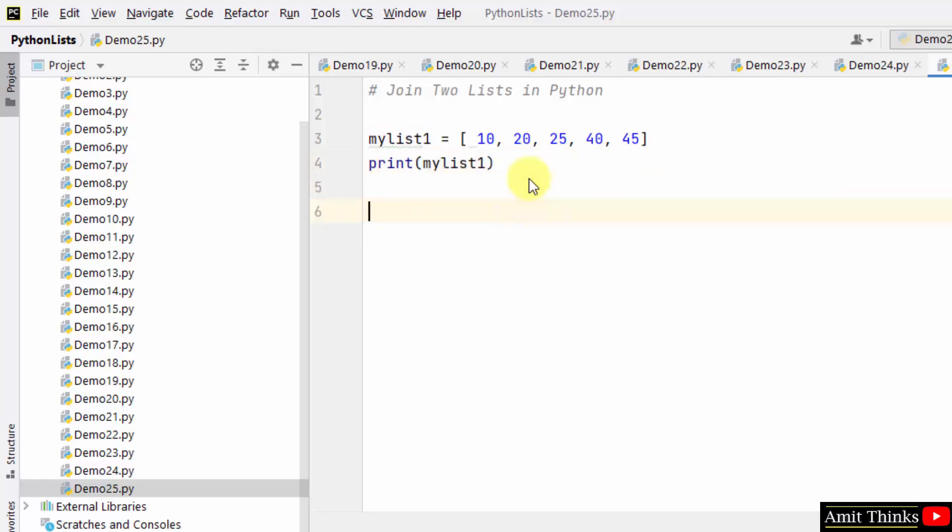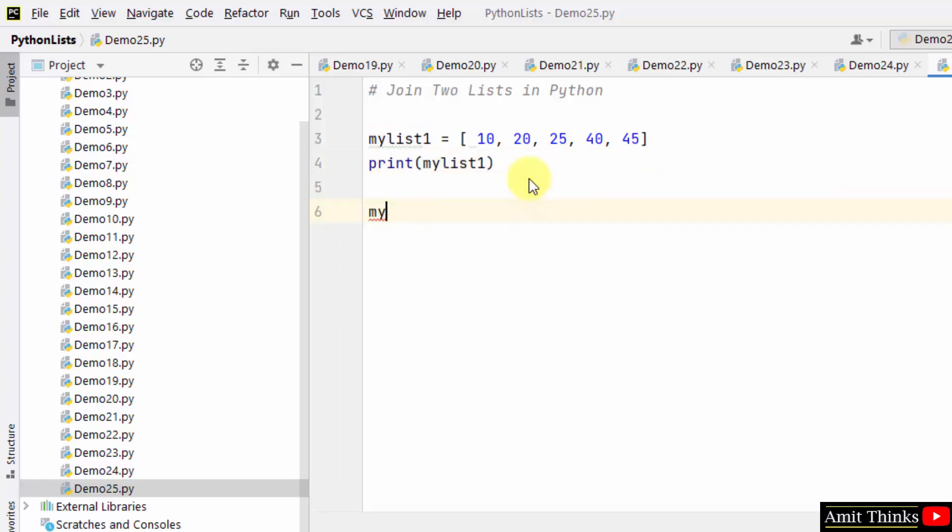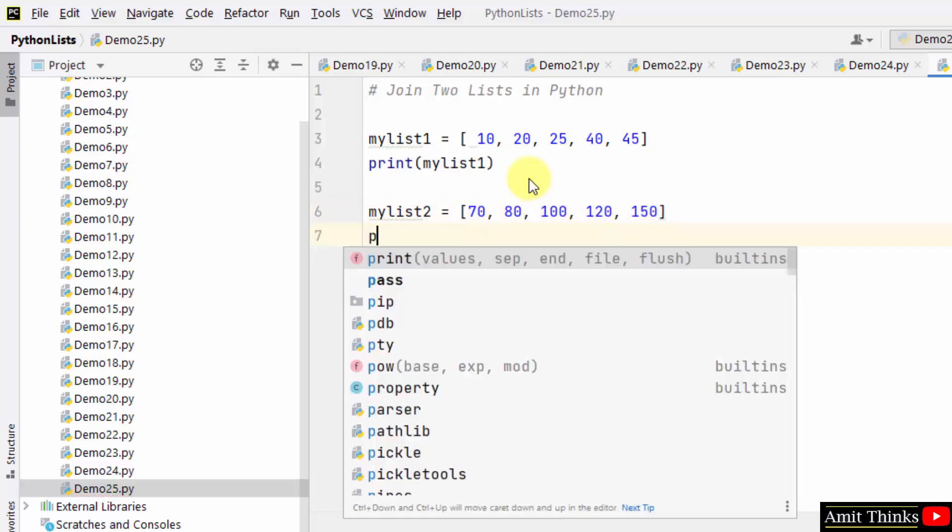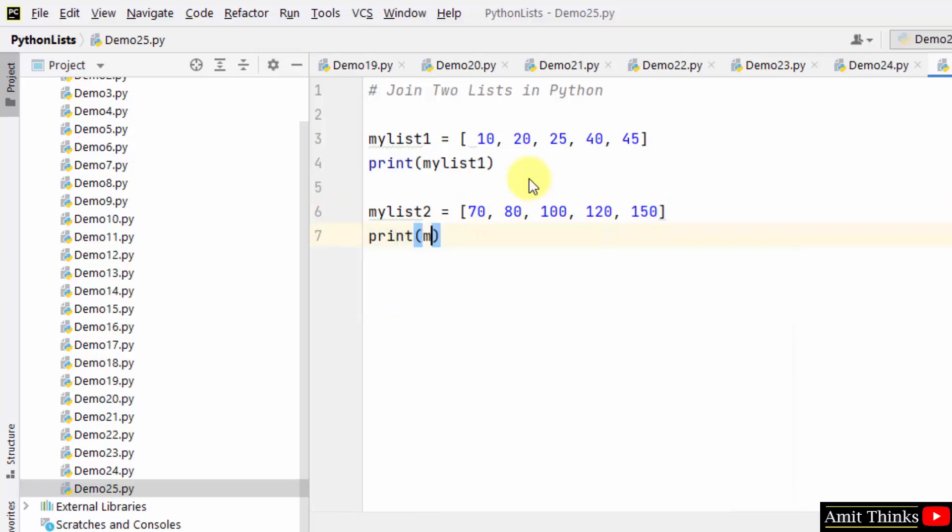Now let us create list two. Print list two and now we will join it using the plus operator.